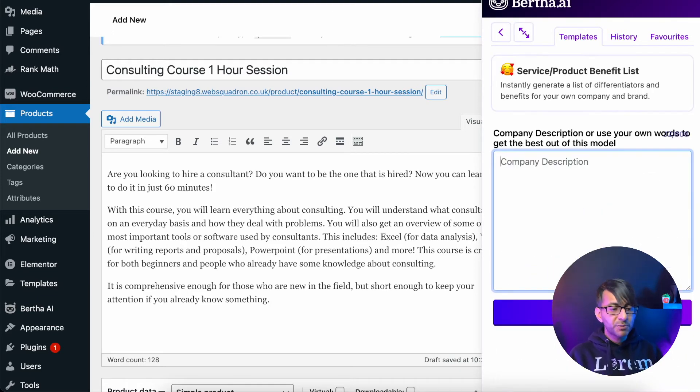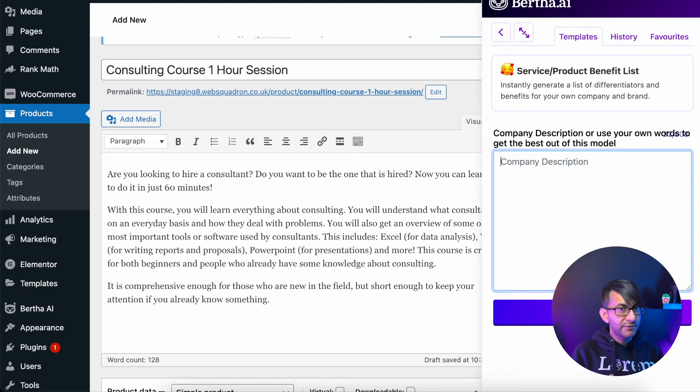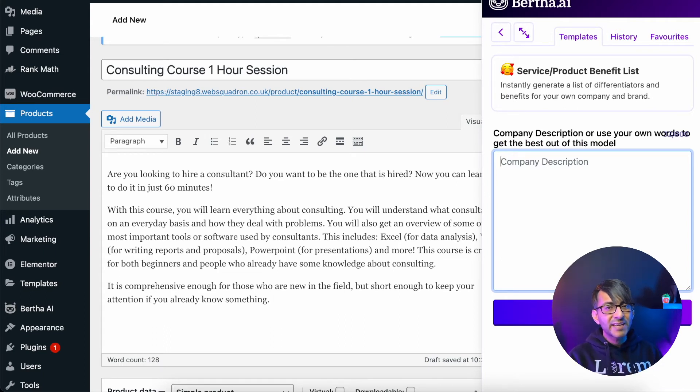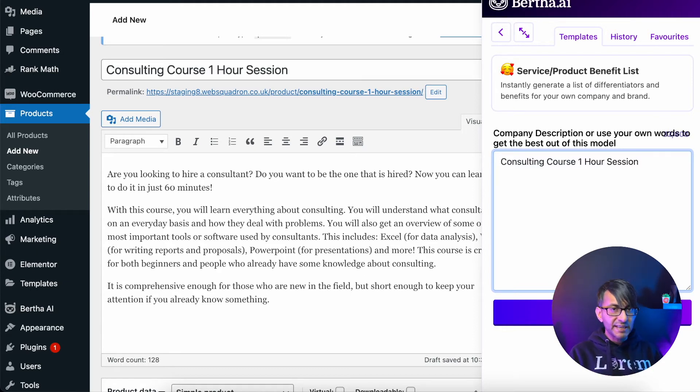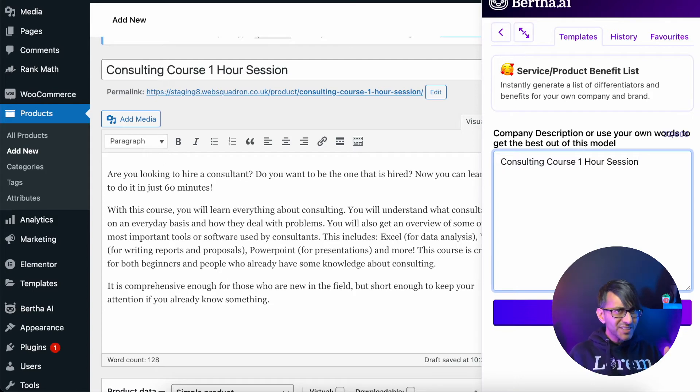And I'm going to go for the service product benefit list. You do have the option of putting in some summary or description if you want, or you might already have it within your Burfa settings where you've put your company description. But I'm going to just put in the course title.